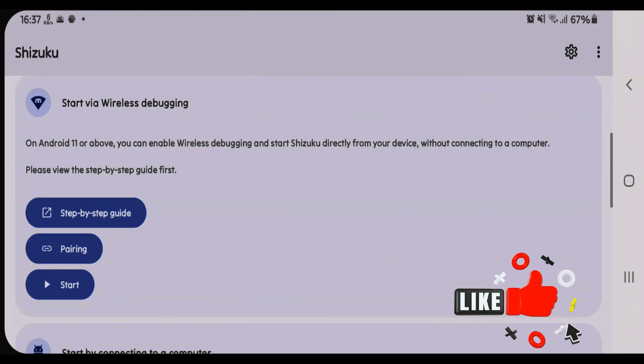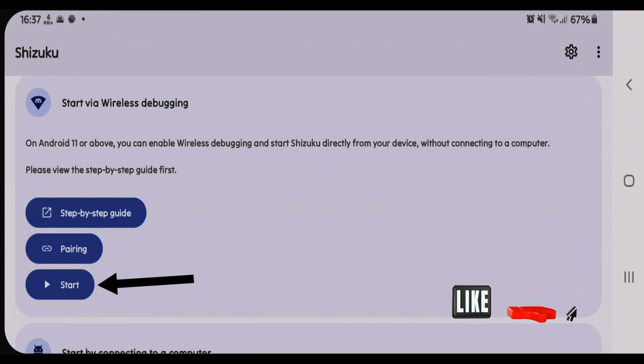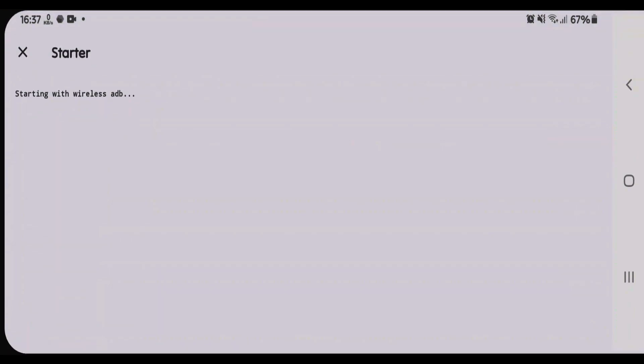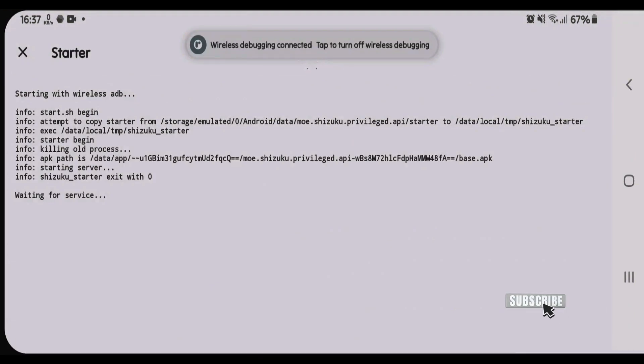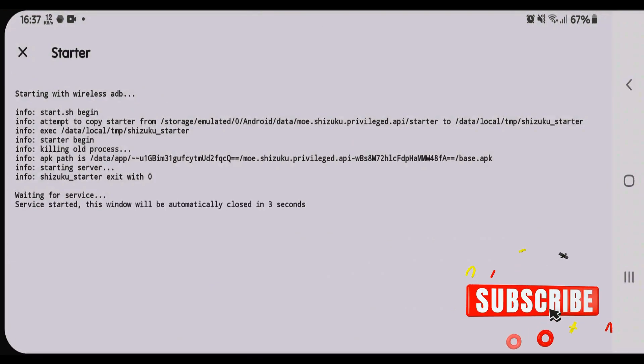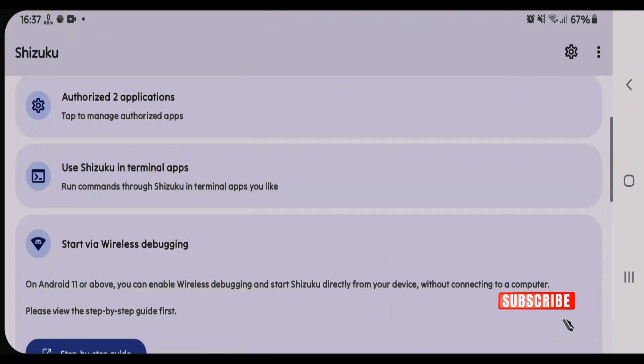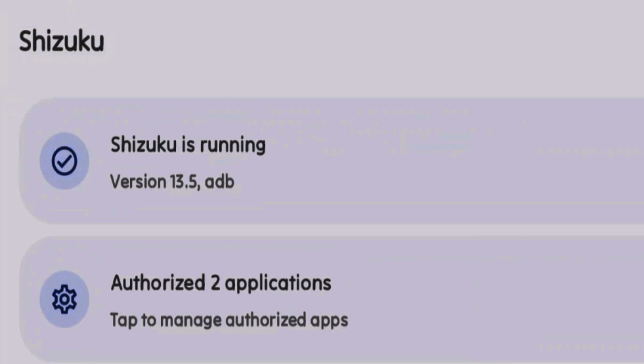Go back once again and tap on start here. Now it will start the Shizuku service. And you can see Shizuku is successfully running.